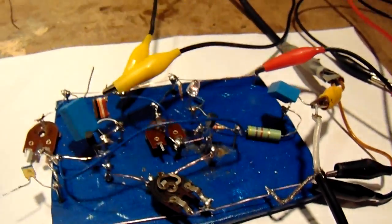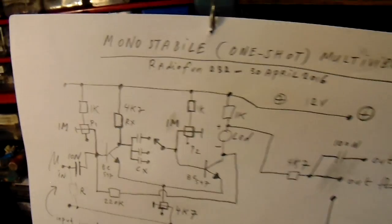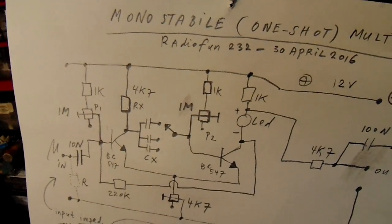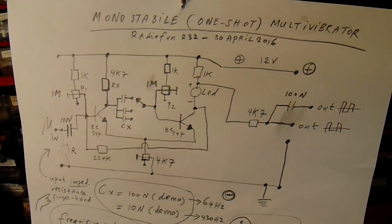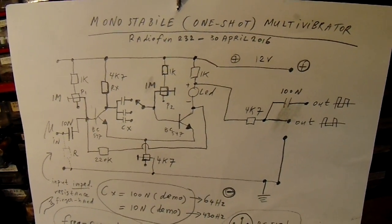And here is the schematic. Hope it's visible from this distance.